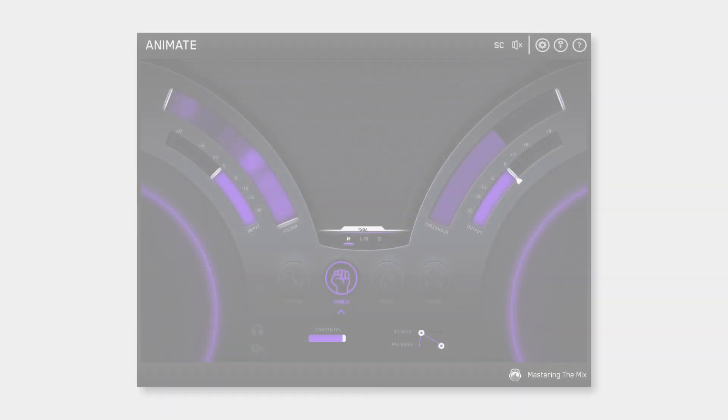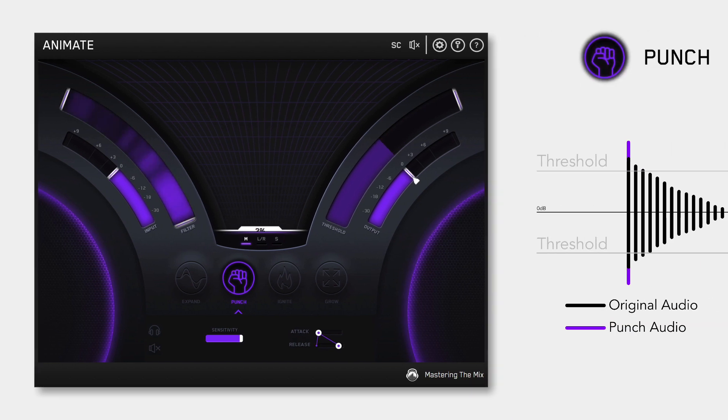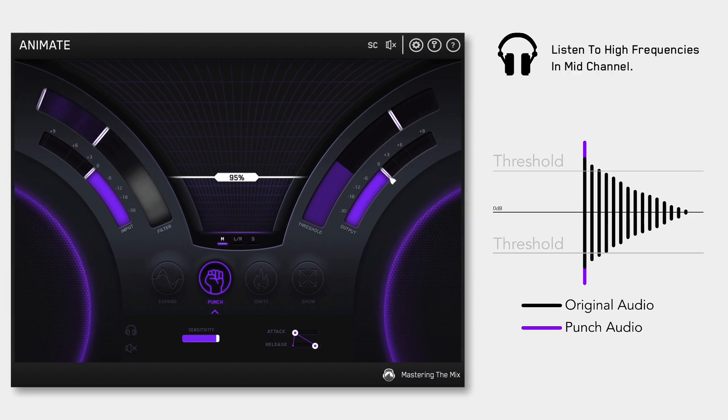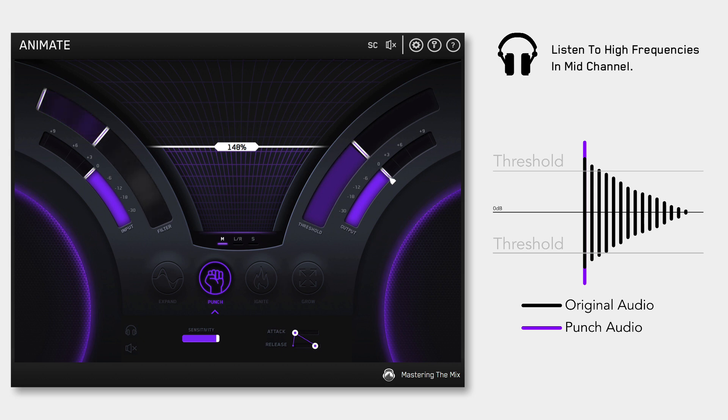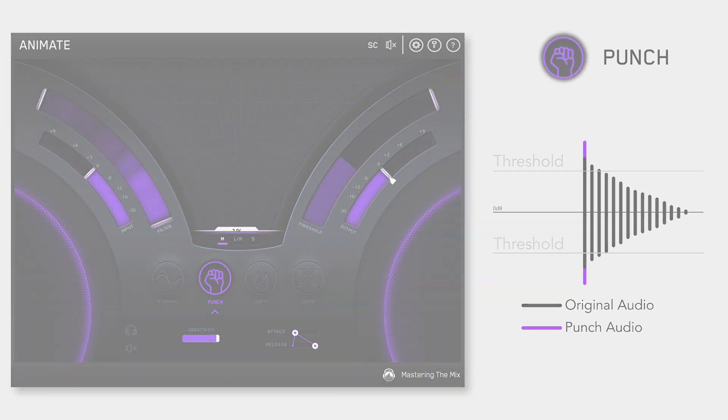Punch mode enhances the transients of your audio to help them bite through the mix. Whether you want to subtly accentuate the high frequency transients in the mid-channel of your master, or bring out serious smack on an individual channel, Punch can handle the task.